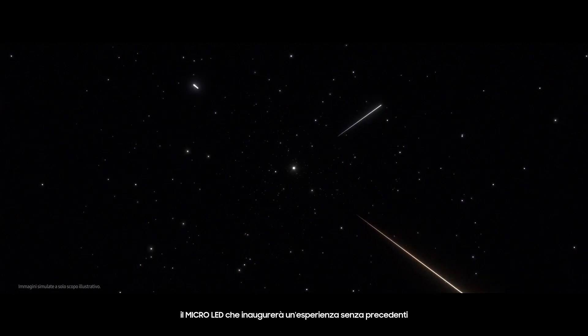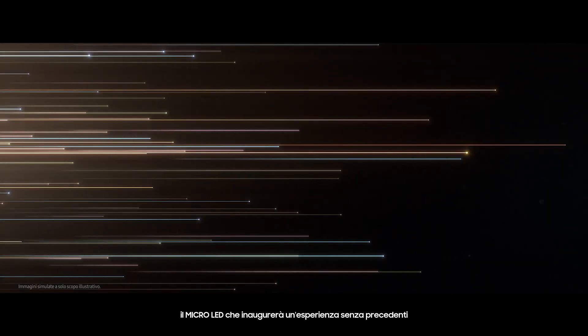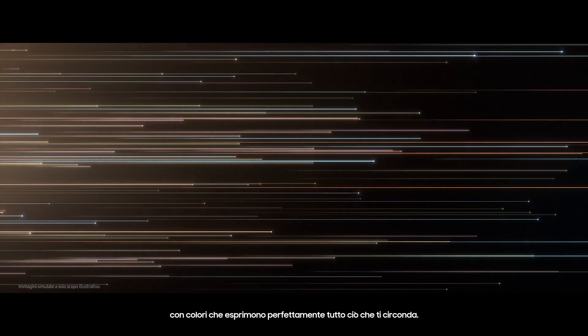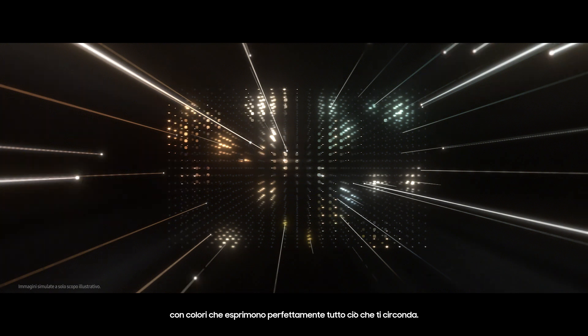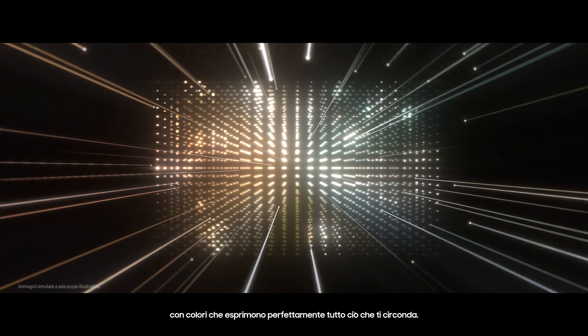The Micro LED that will open an unparalleled experience, with colors that perfectly express everything around you.